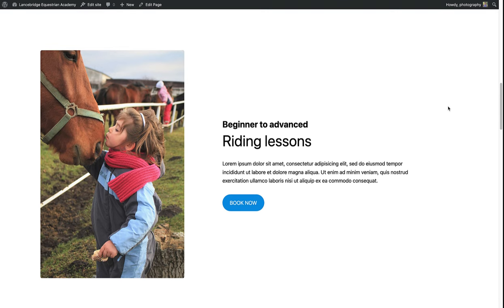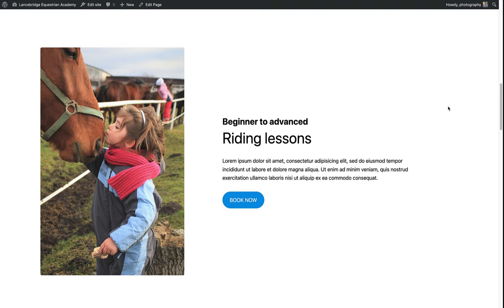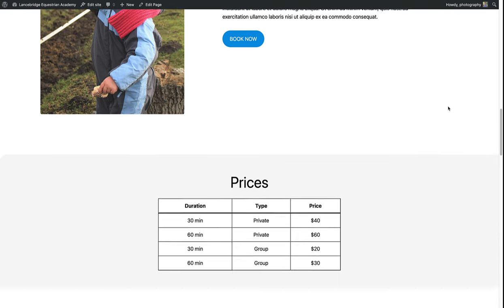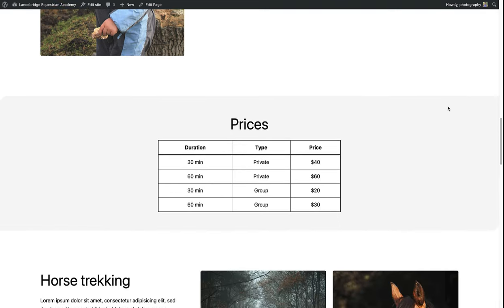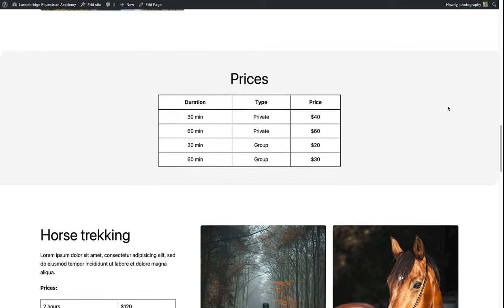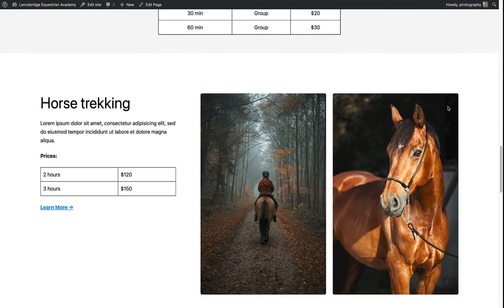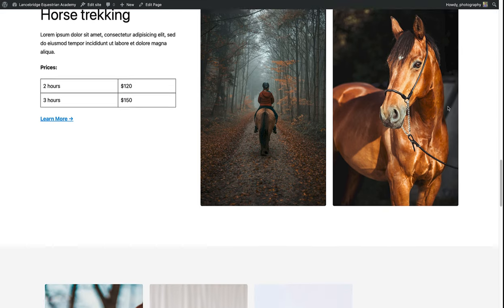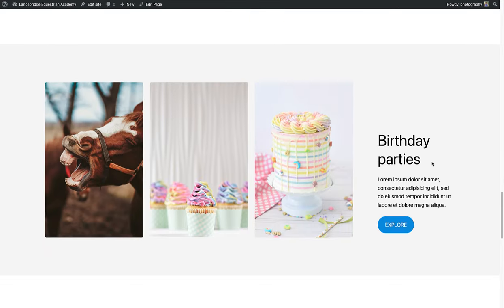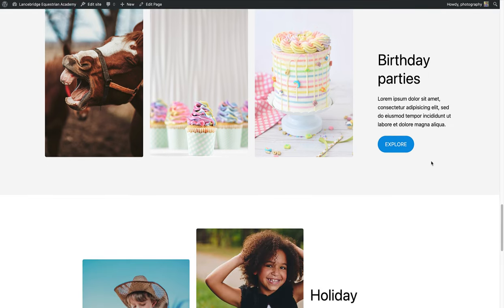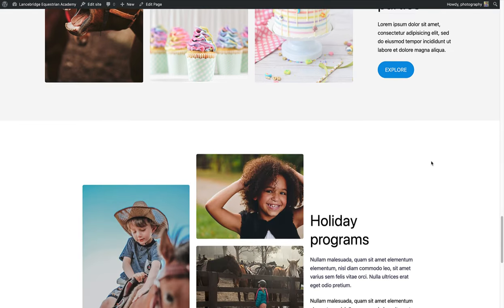First up, riding lessons with a list of prices, then horse trekking, followed by birthday parties, and lastly holiday programs.